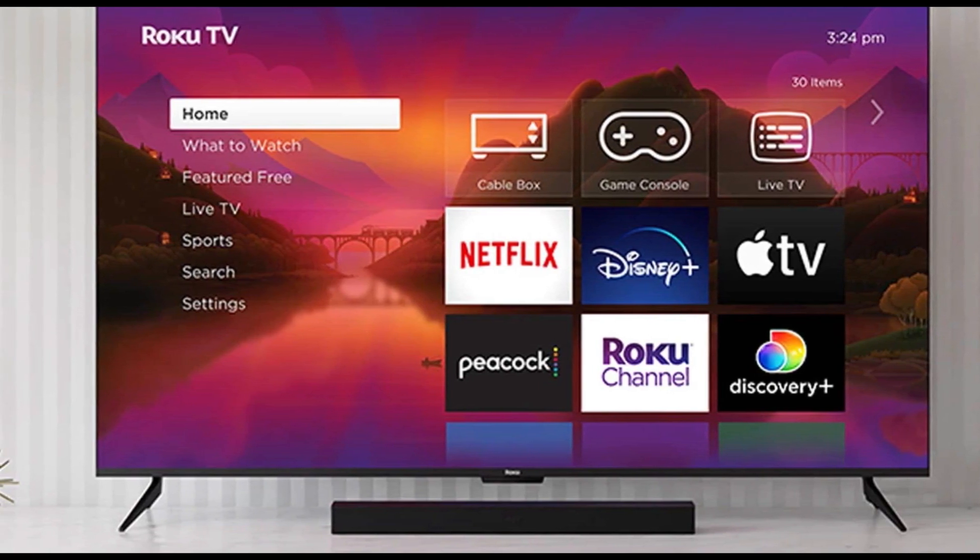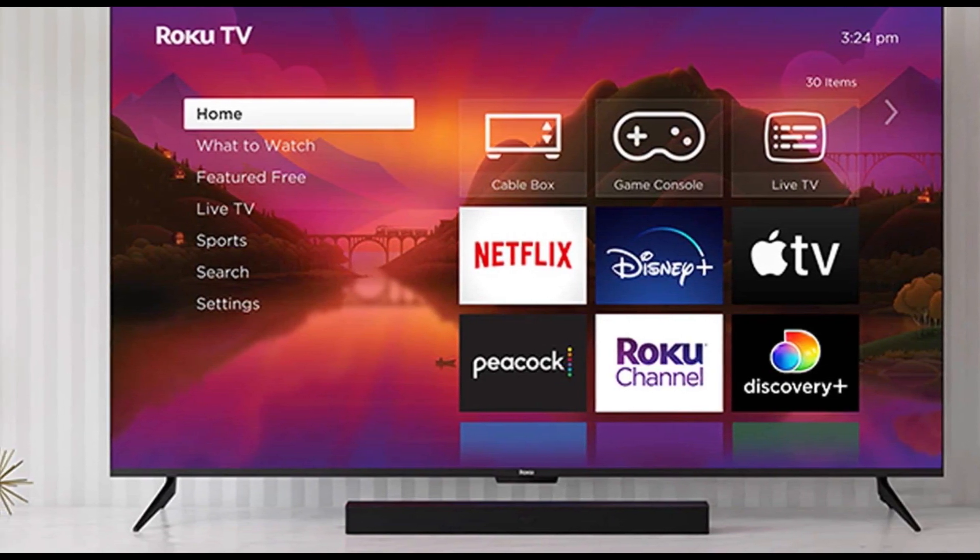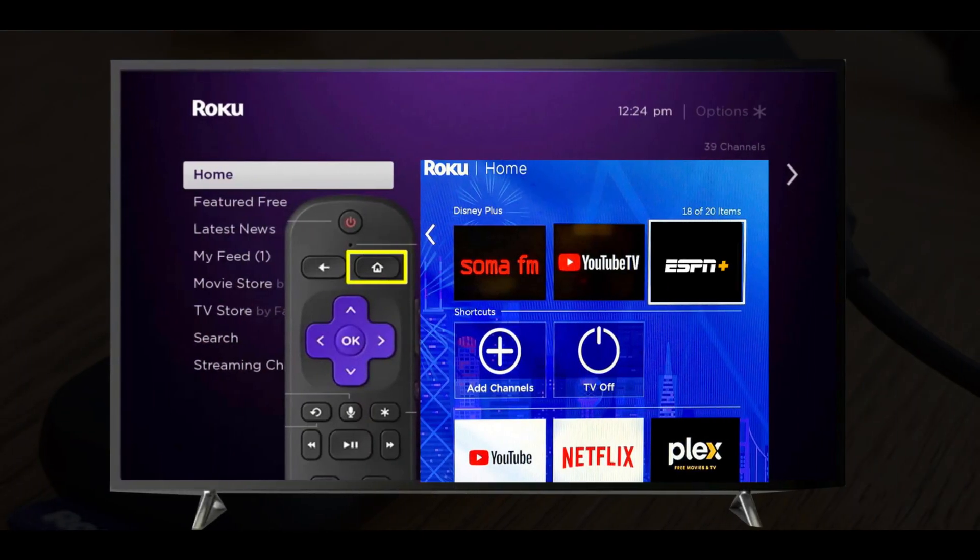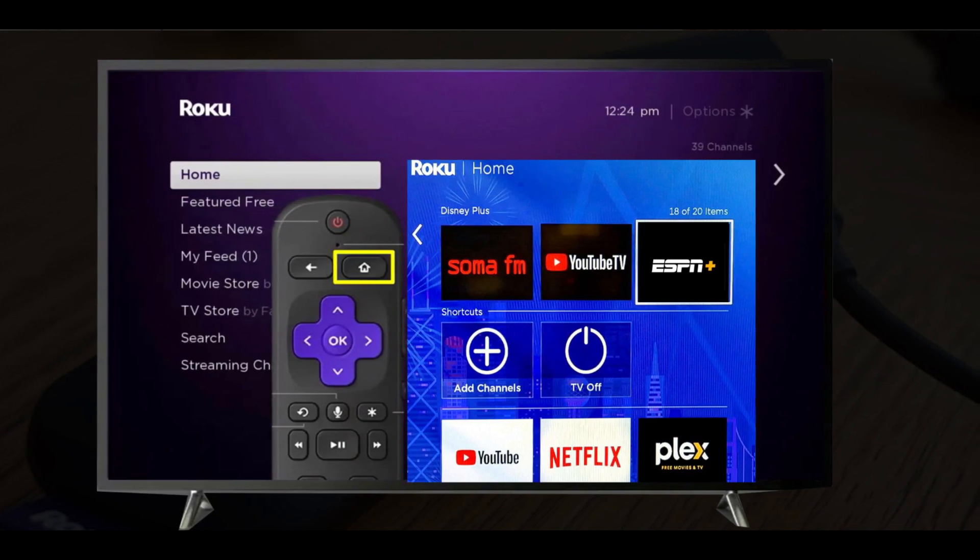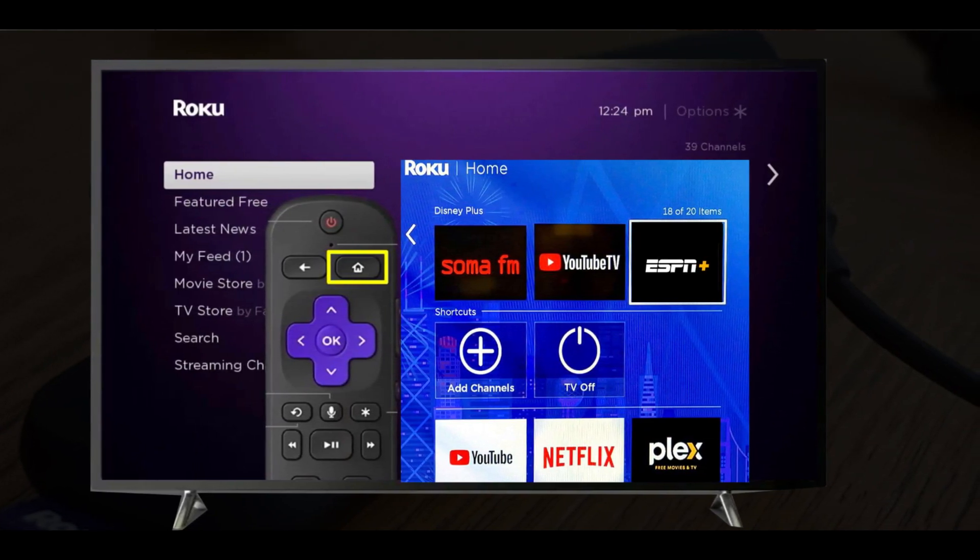So let's get started. Method 1: Cancel ESPN Plus TV on Roku directly. Select the Home button from your Roku Remote.